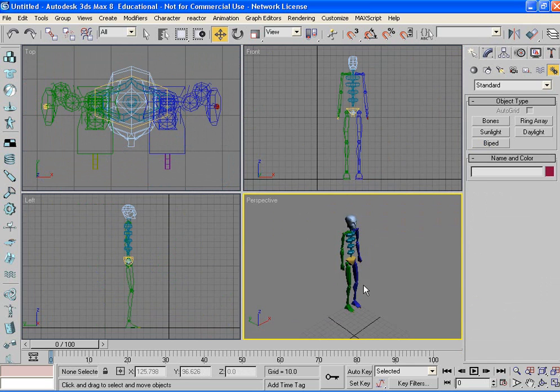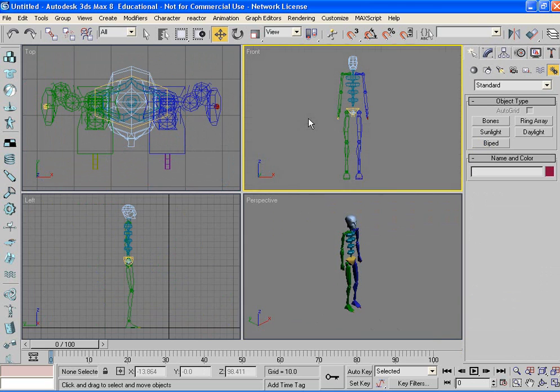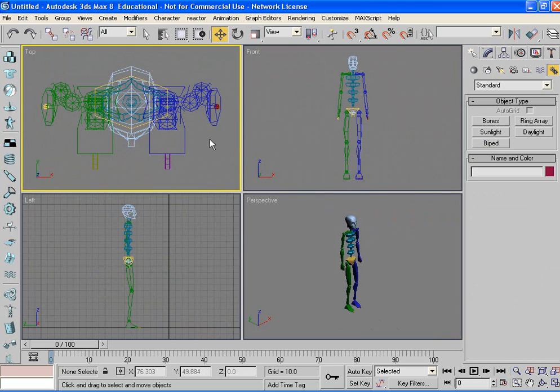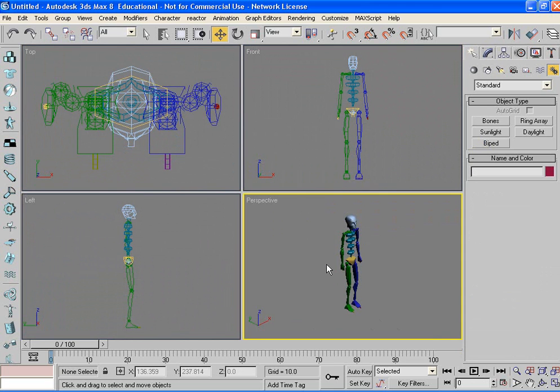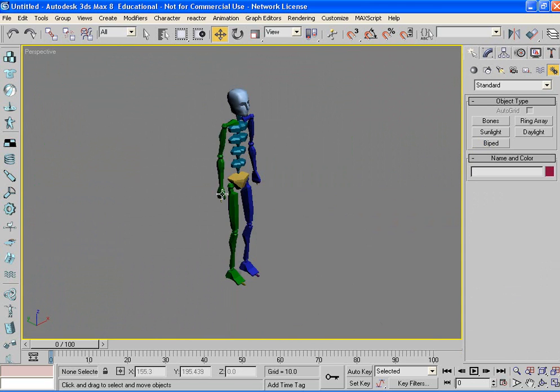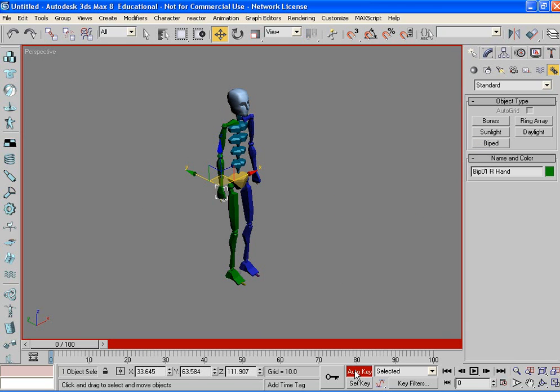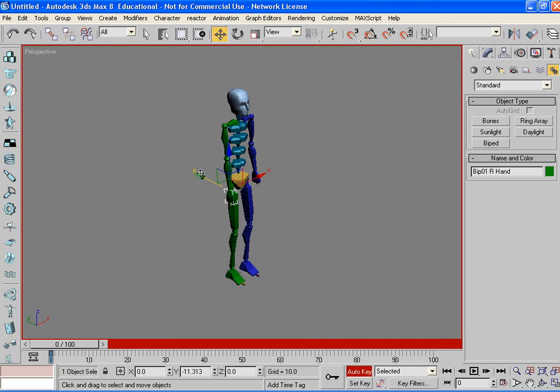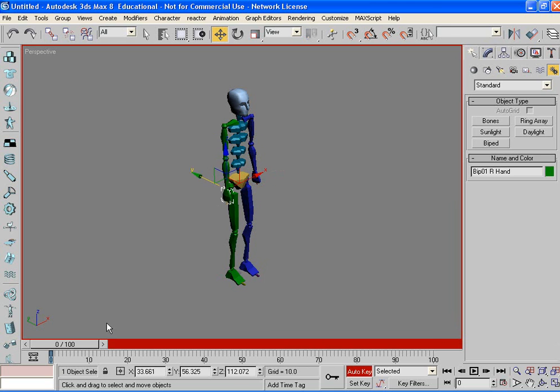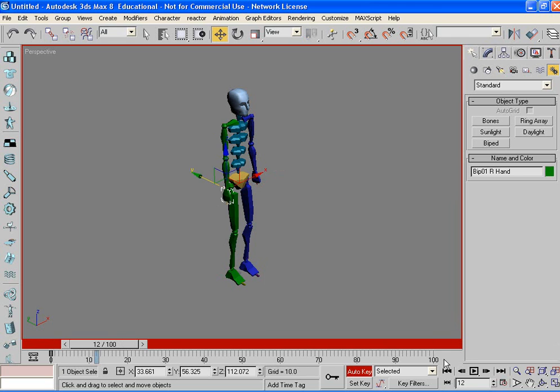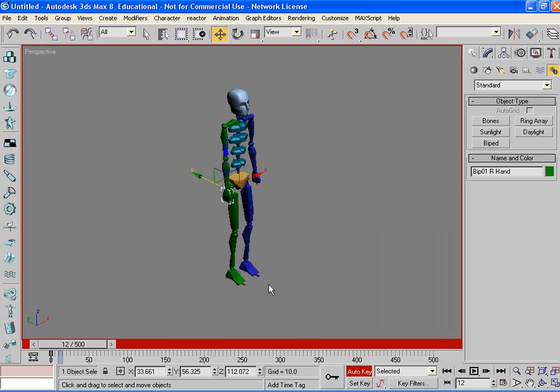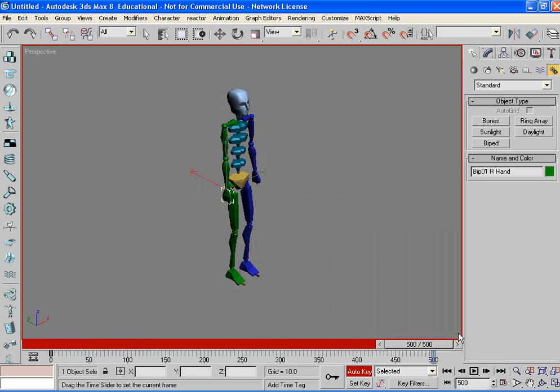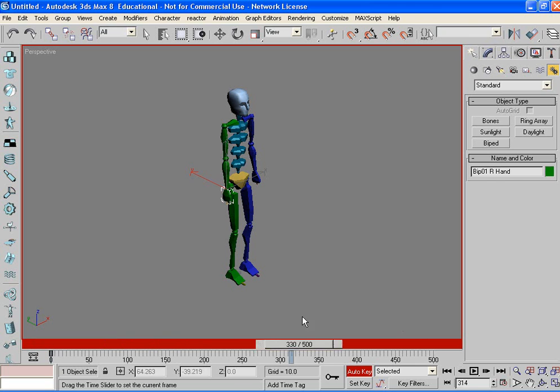And from here, we're going to use the same technique that we learned in the first lesson. You can grab part like the hand and turn on your auto key. And you can move the hand. Then you move the timeline. For this one, you might need more than just 100. Go ahead and make your length 500 and try and use this whole amount of time for this project.